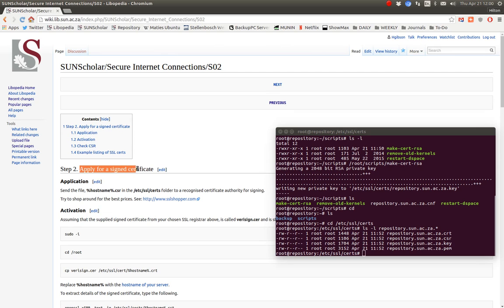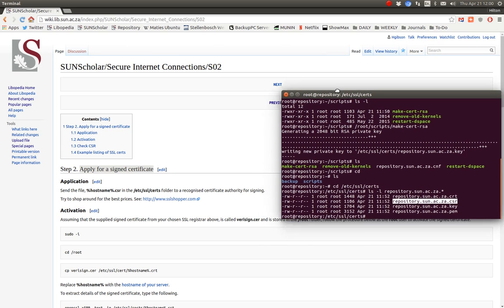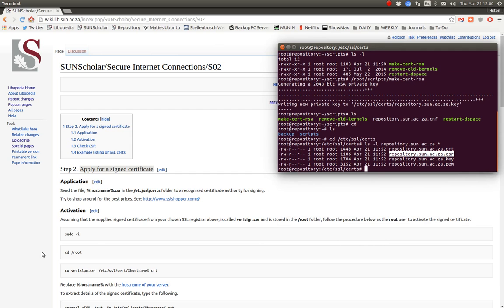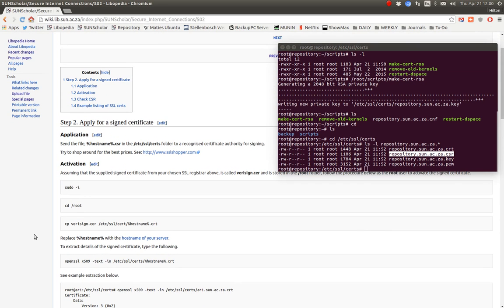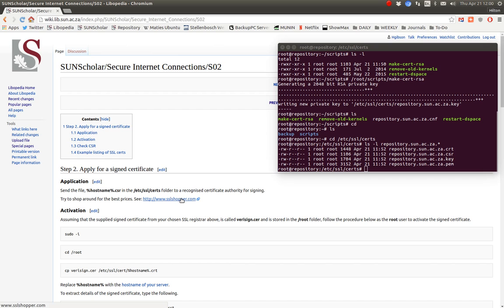Step 2 is to apply for a signed certificate. We've created a certificate signing request — CSR. What we want to do is take that certificate signing request and send it to our selected certificate provider. We use Symantec, which is owned by Verisign. You must take the certificate signing request file located at the /etc/ssl/certs folder and send it to the provider that you bought your certificate from.